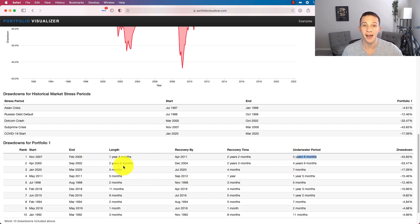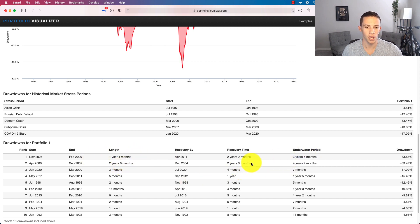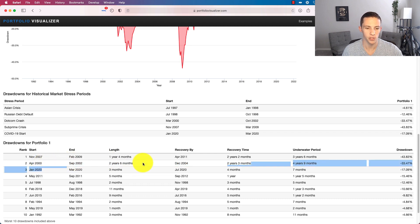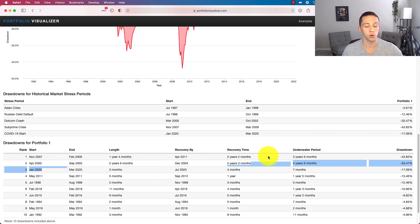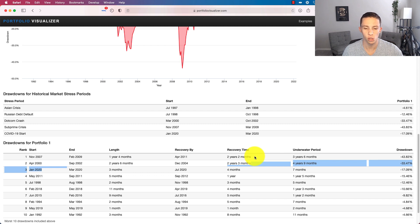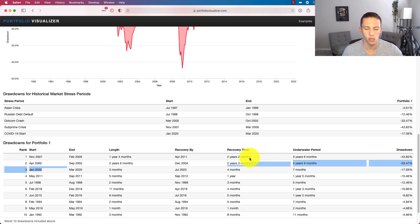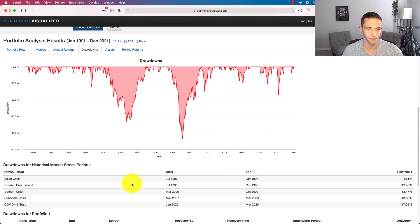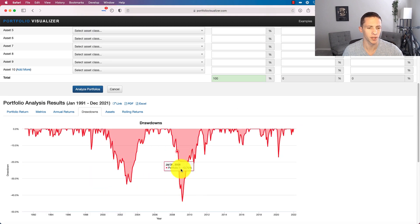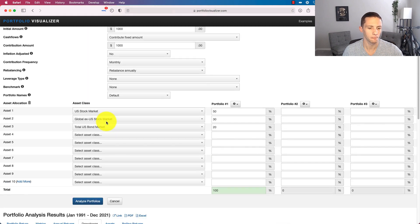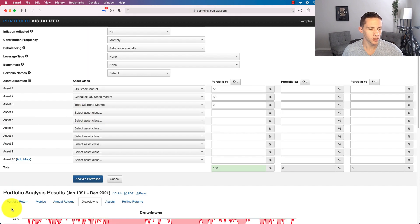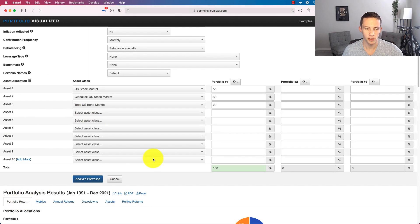Interestingly, that was a lot faster than the dot-com bubble in the early 2000s. You recovered faster from that great financial crisis, probably because there was so much government intervention to kind of stave off that financial crisis during that period of time.